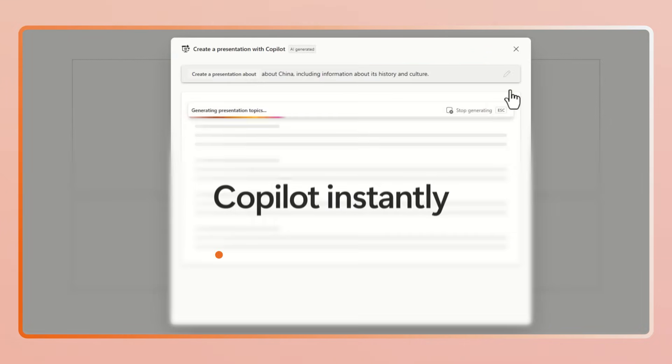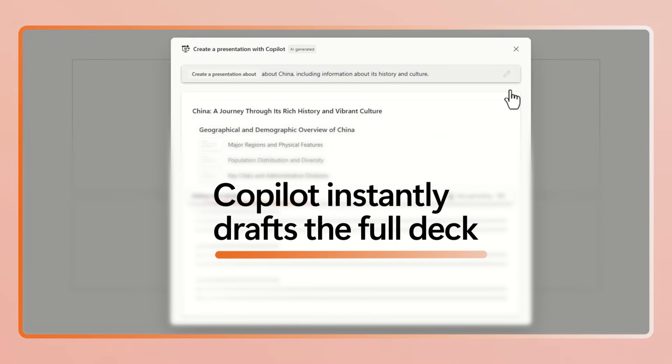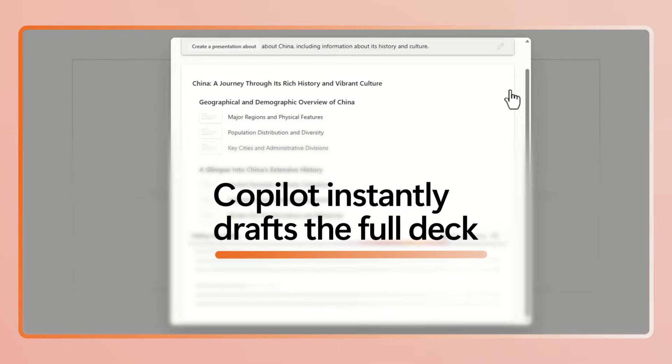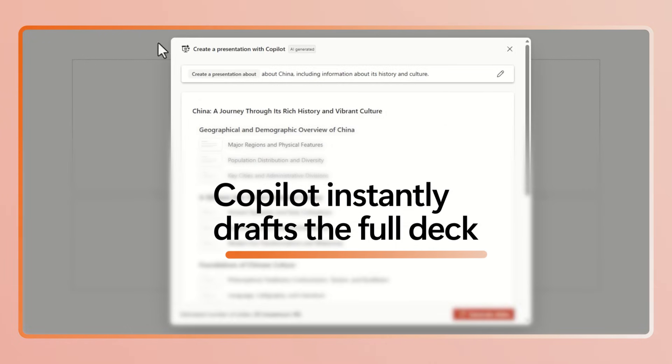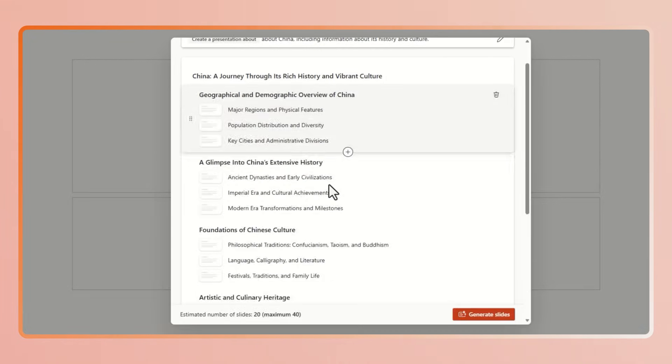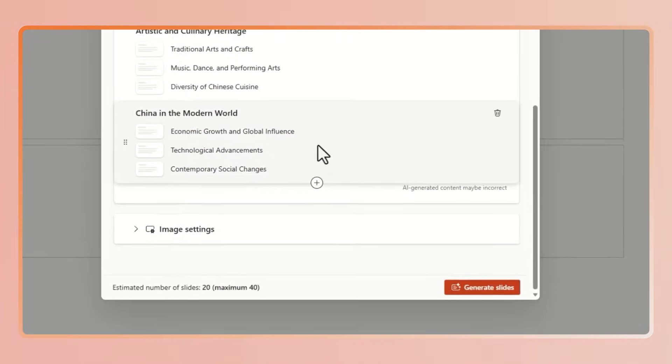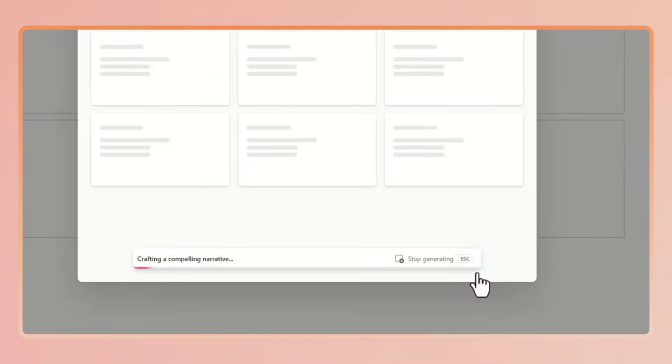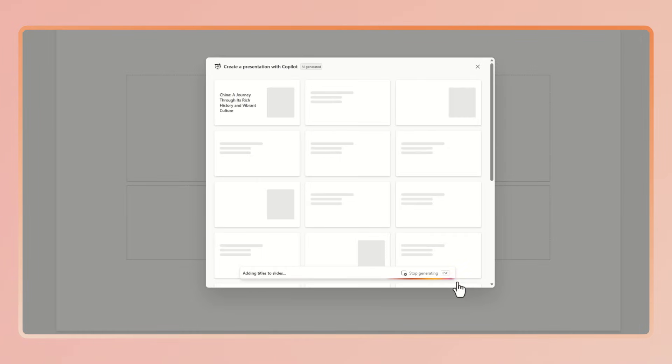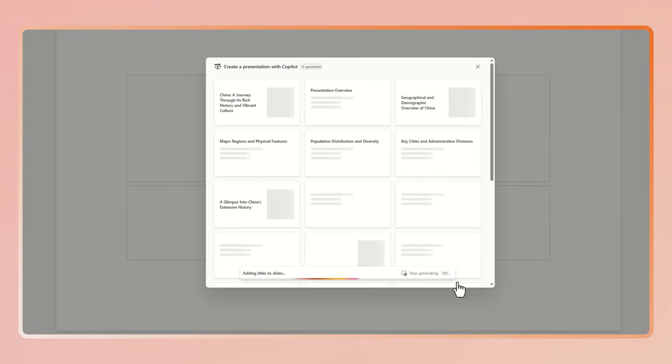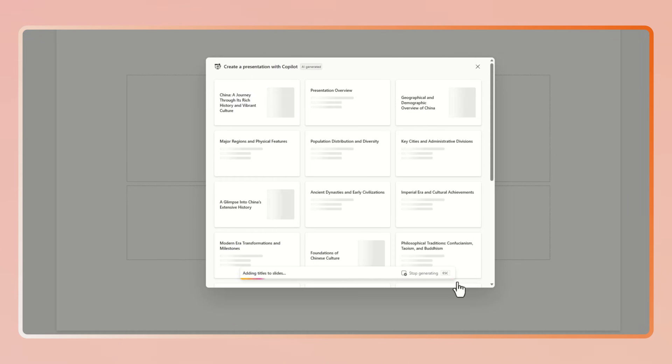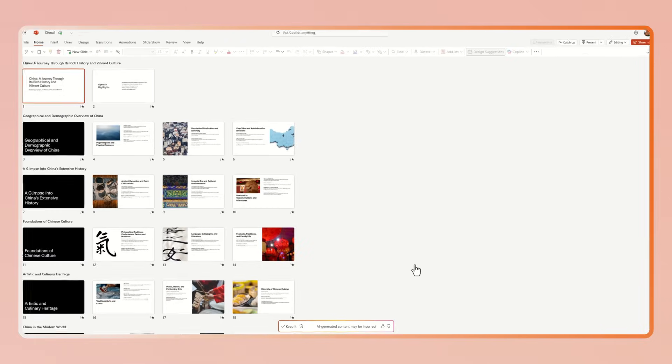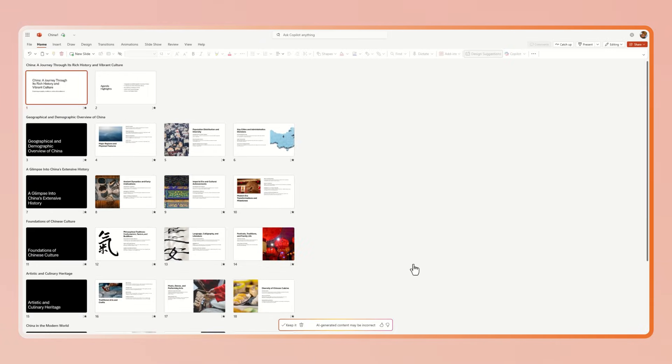Copilot will then share an outline for the presentation where you can rearrange the outline and select image preferences. Once you're happy, just press generate slides and watch Copilot and PowerPoint get to work. Copilot creates a full deck, titles, bullet points, and even suggested imagery.